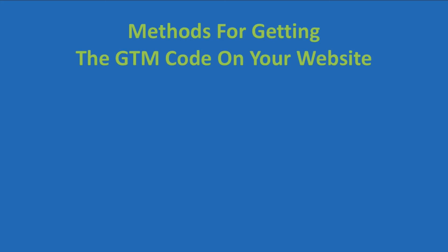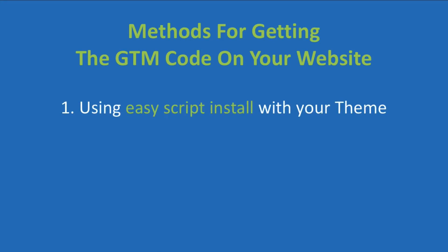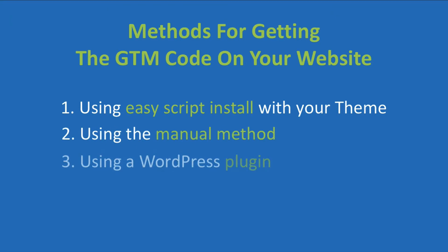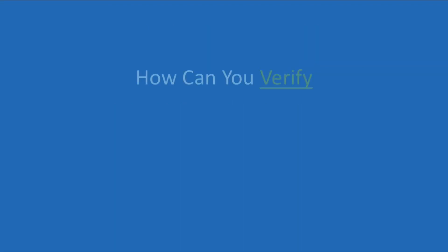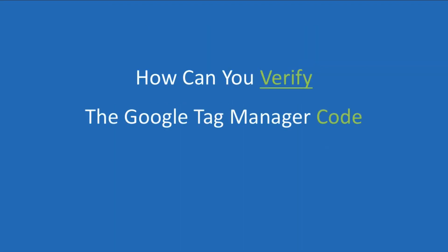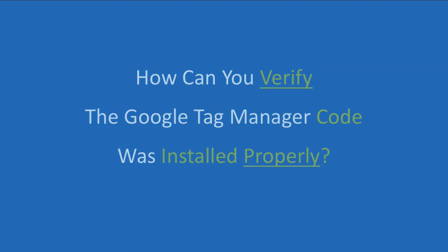Whether you've installed Google Tag Manager using the easy script install with a theme, used the manual method that I talked about in one of my other videos, used a WordPress plugin, or simply got someone else to do it for you, how do you verify that the code is actually installed properly?